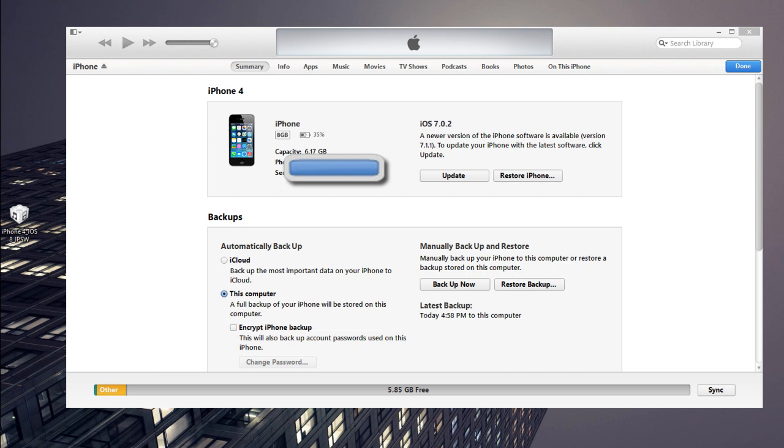You can see I have an iPhone 4 connected here and you're going to have to download a file, an IPSW file, which I'll have in the description. At the moment I do not have the files uploaded but when I do I will put them in description so stay tuned.